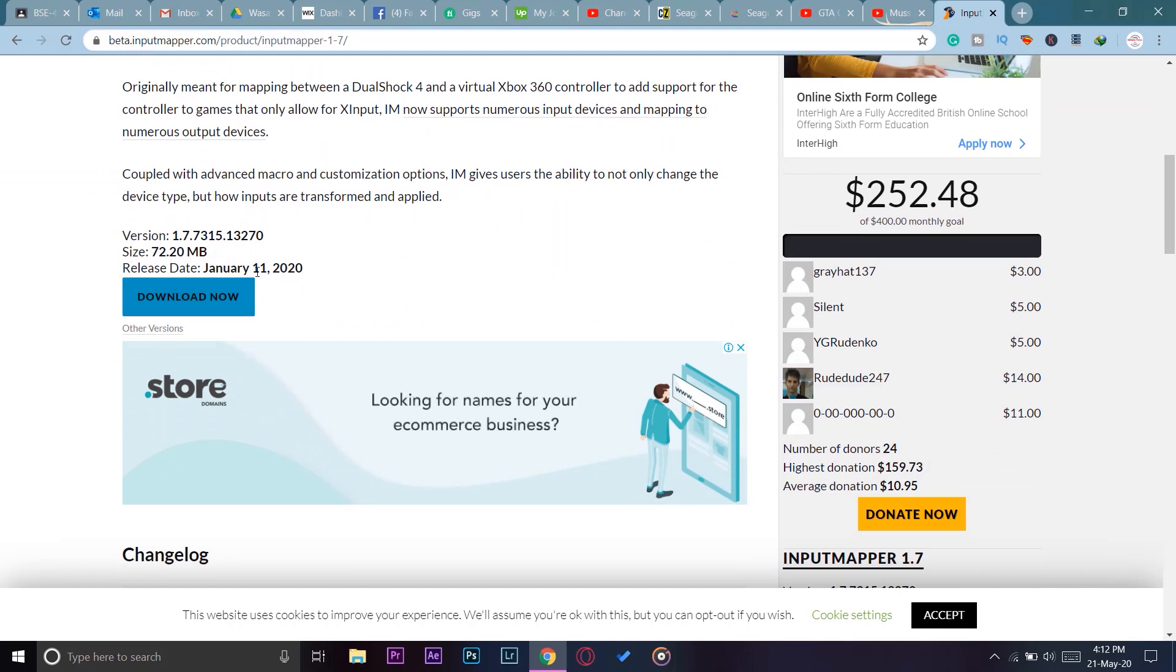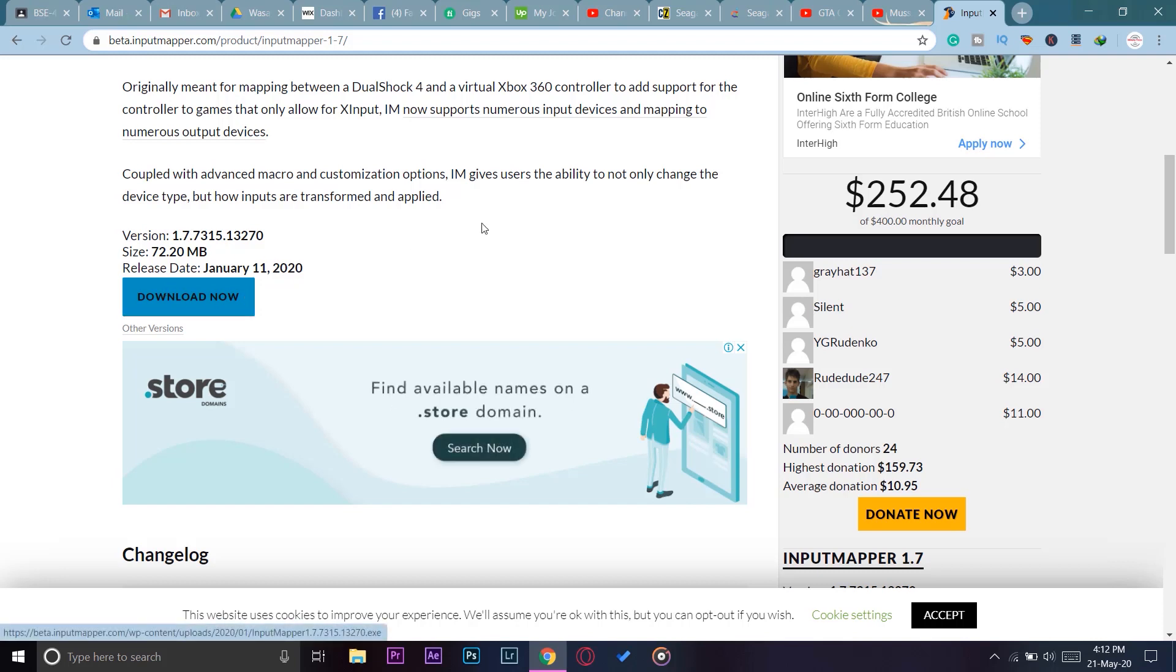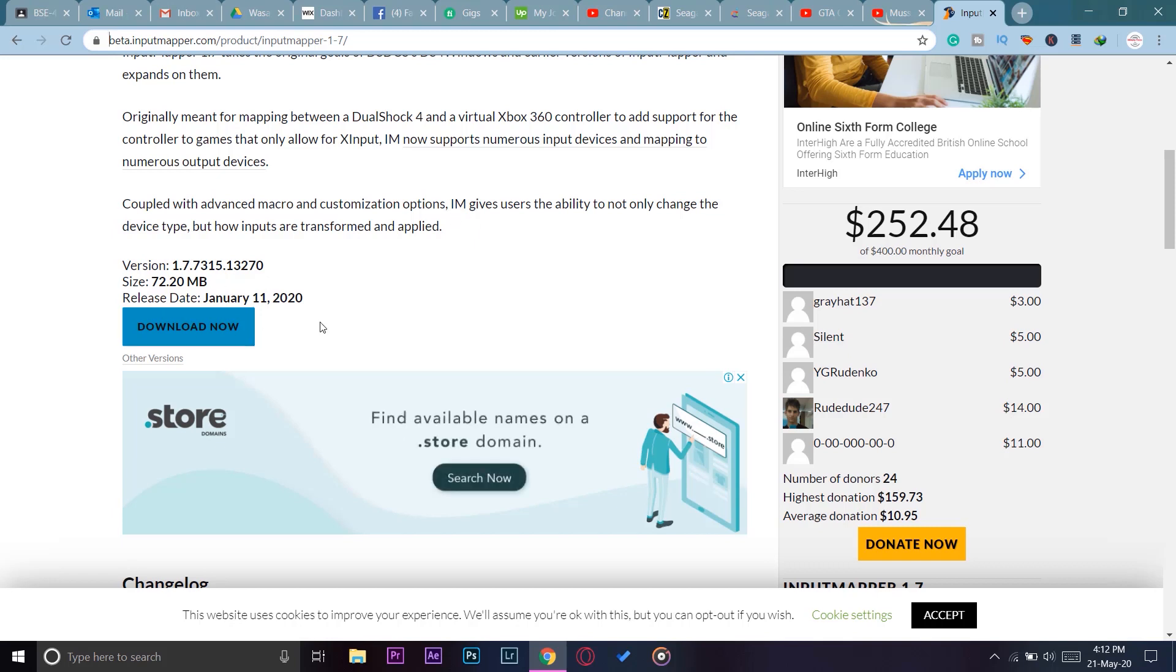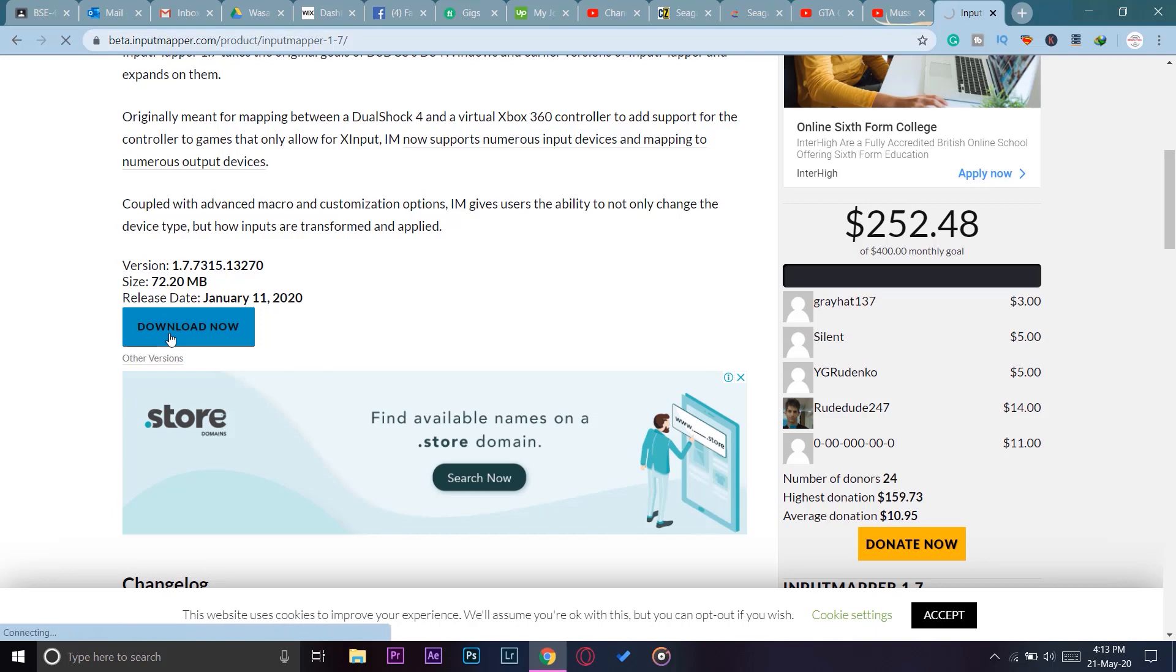Released January 11, 2020. You're going to download this version of InputMapper. You can download any version, this is the most latest version, so that's why I'm downloading this one. You're simply going to press on the Download Now button and download it on your PC. Since I have already downloaded it, I'm not going to download it again.